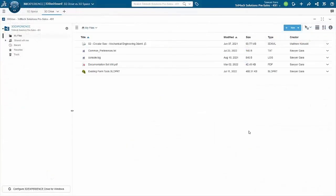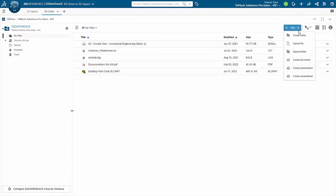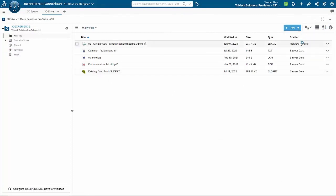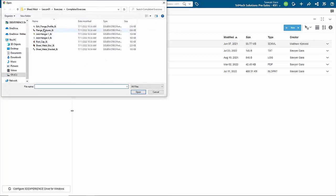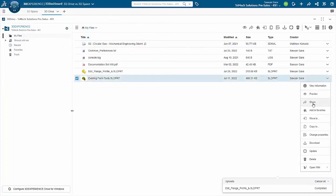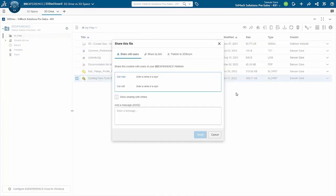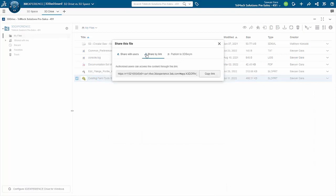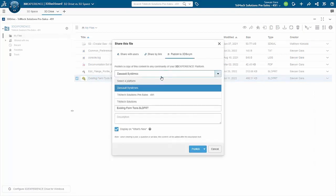The other option for file storage is to use 3D Drive. This app functions very similarly to other cloud file storage systems, things like Google Drive or Dropbox. 3D Drive is a great way to collaborate with users internally and externally, because you are able to create shareable links from inside of 3D Drive and send them out to users outside of your 3DEXPERIENCE tenant.